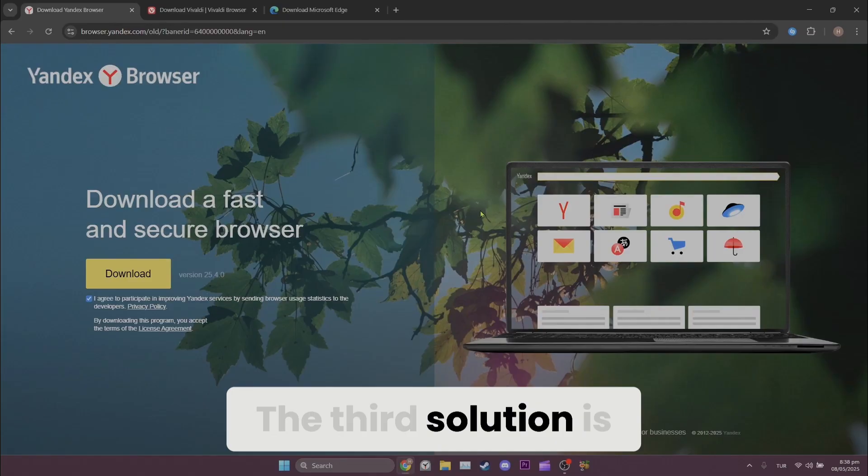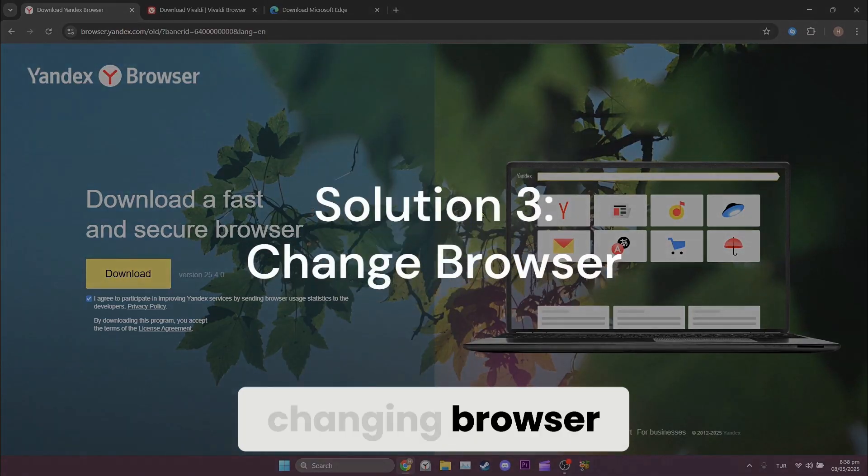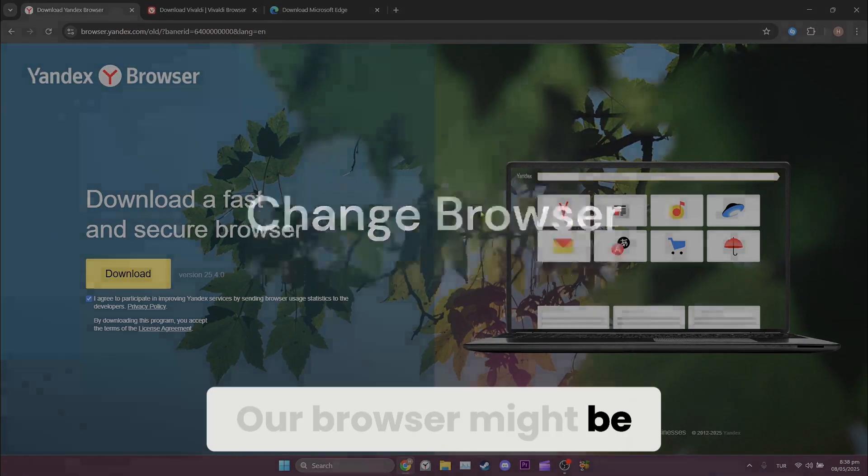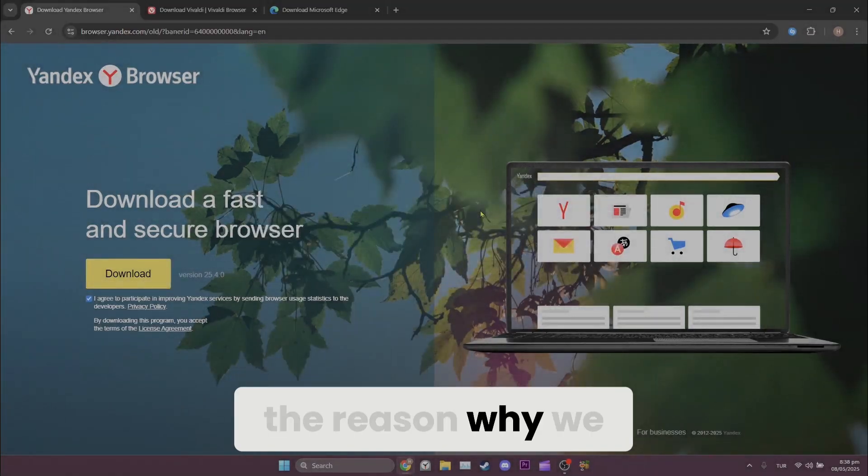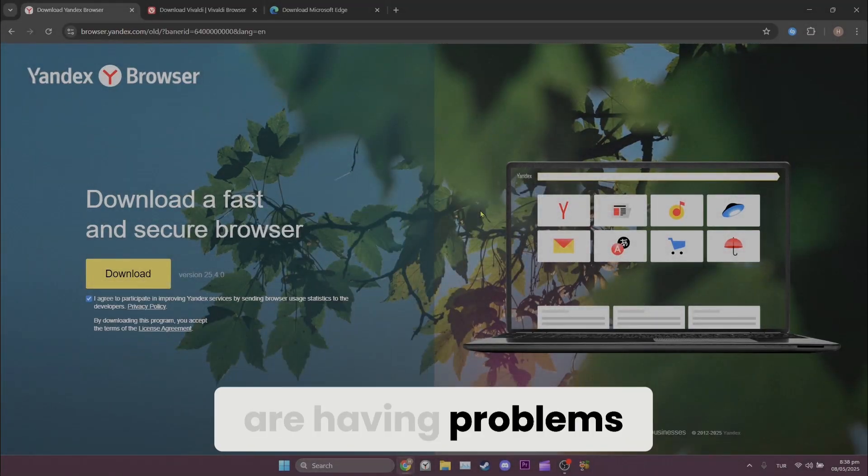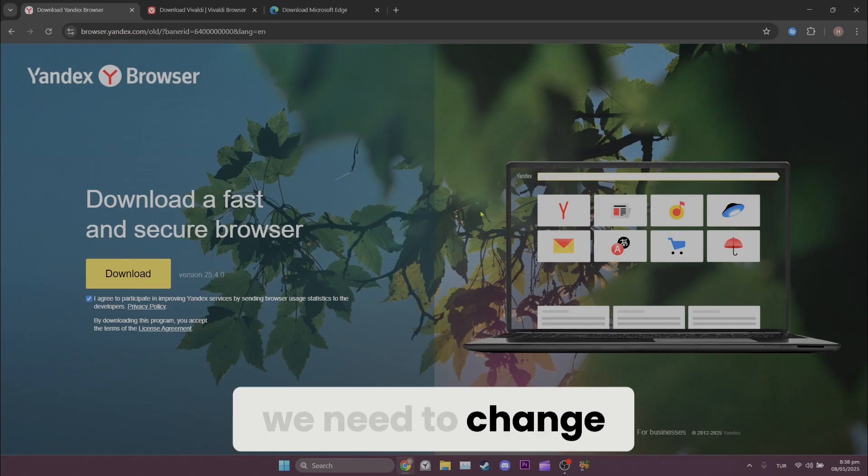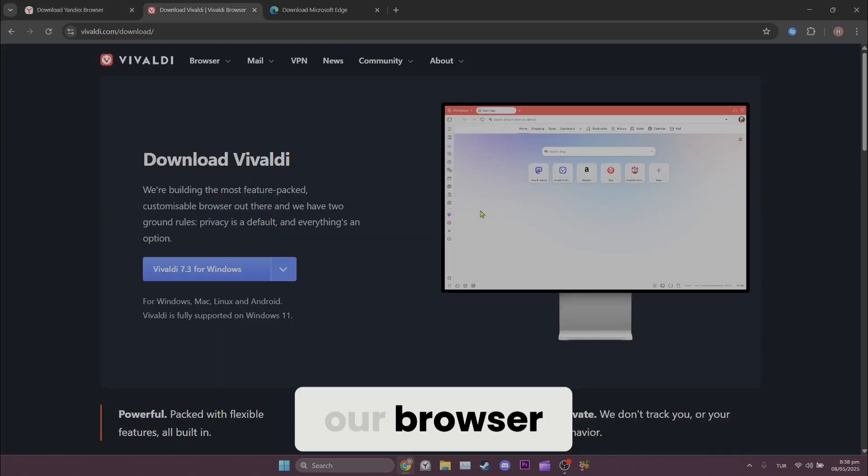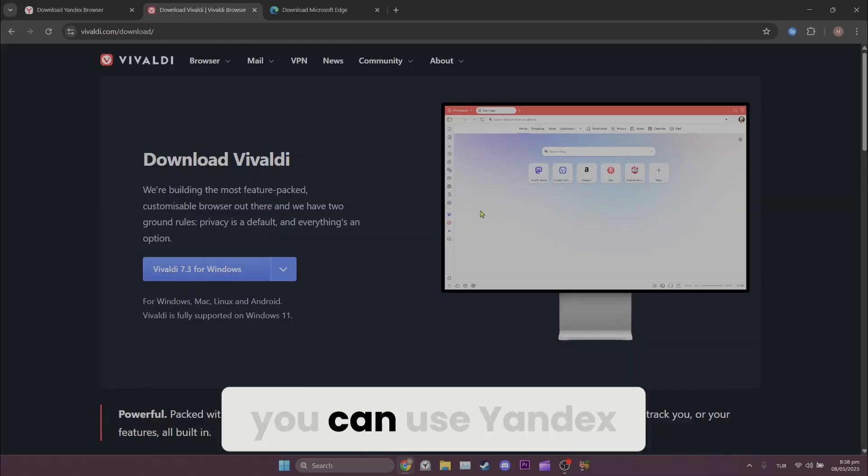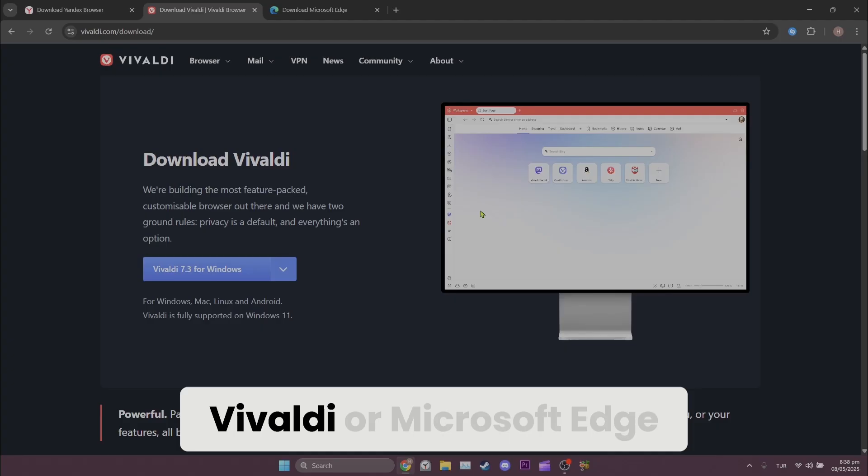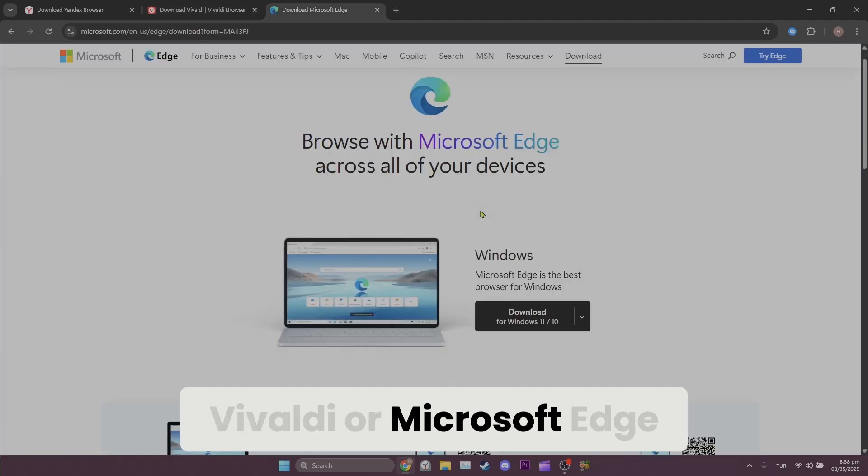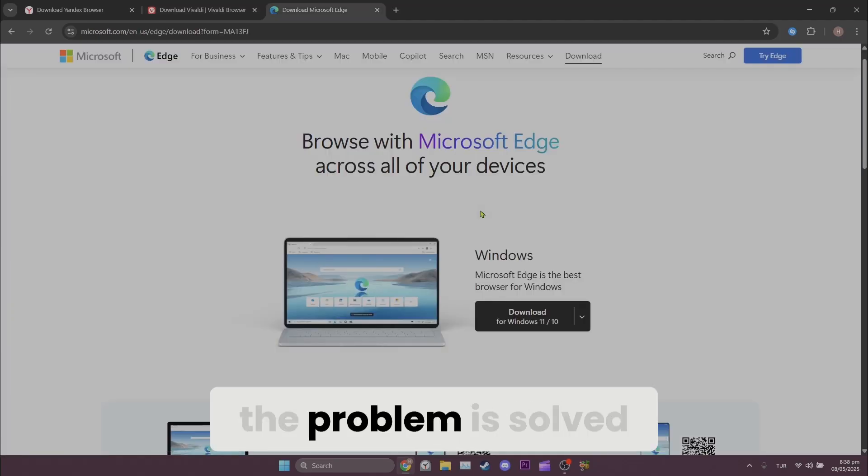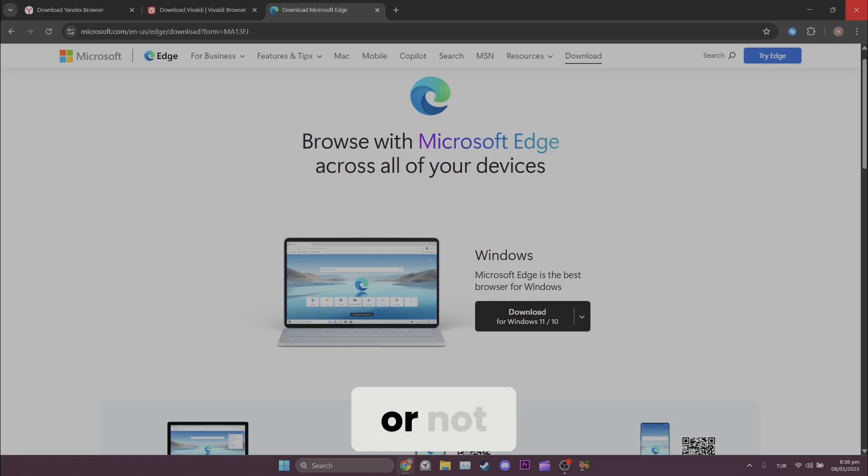The third solution is changing browser. Our browser might be the reason why we are having problems. In this case we need to change our browser. As an alternative to Chrome you can use Yandex, Vivaldi or Microsoft Edge. After changing your browser you can check if the problem is solved or not.